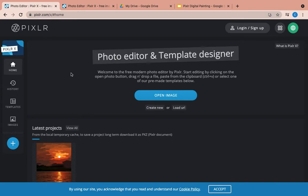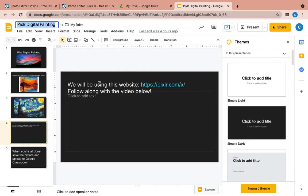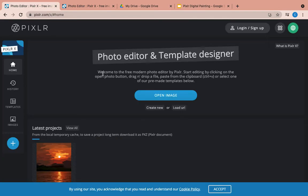We're going to be using Pixlr. Pixlr is an online photo editor, and it's just a good program to use for this. This link is right here in your slide deck, so you should be able to get to this page right here.